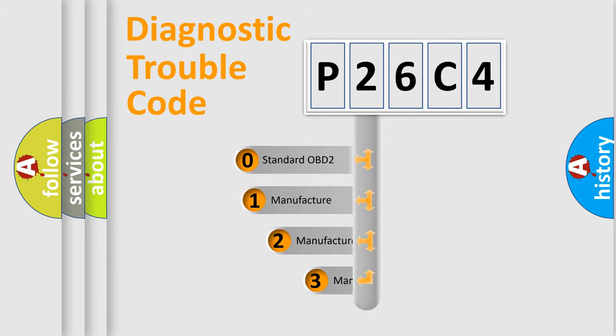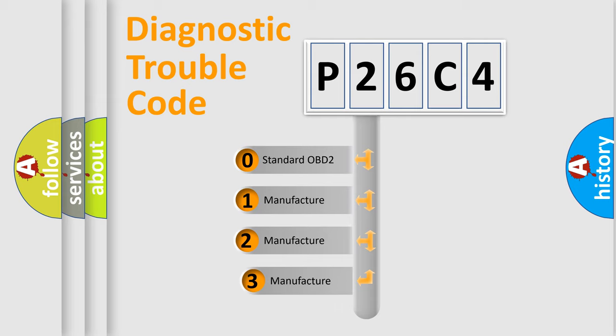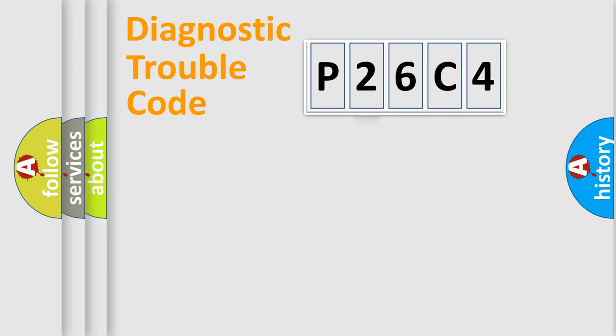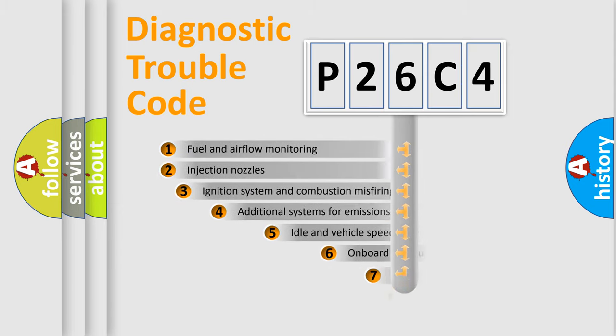If the second character is expressed as zero, it is a standardized error. In the case of numbers 1, 2, 3, it is a more prestigious expression of the car-specific error.